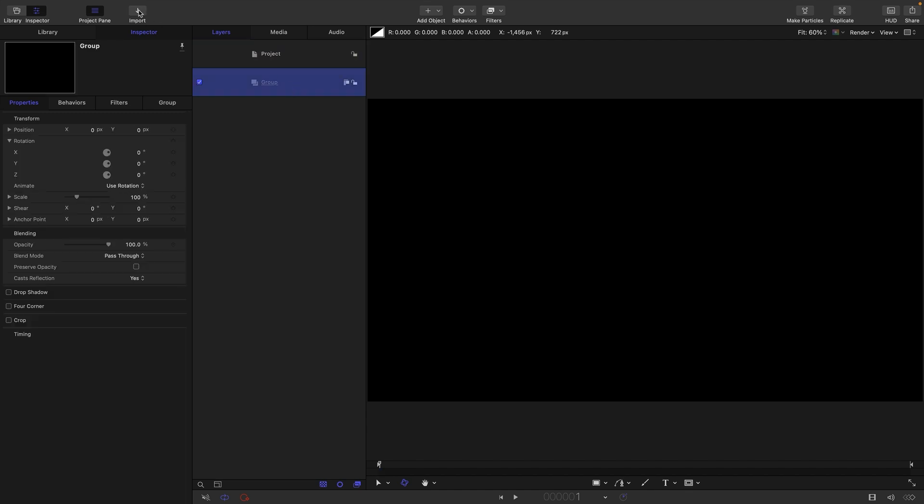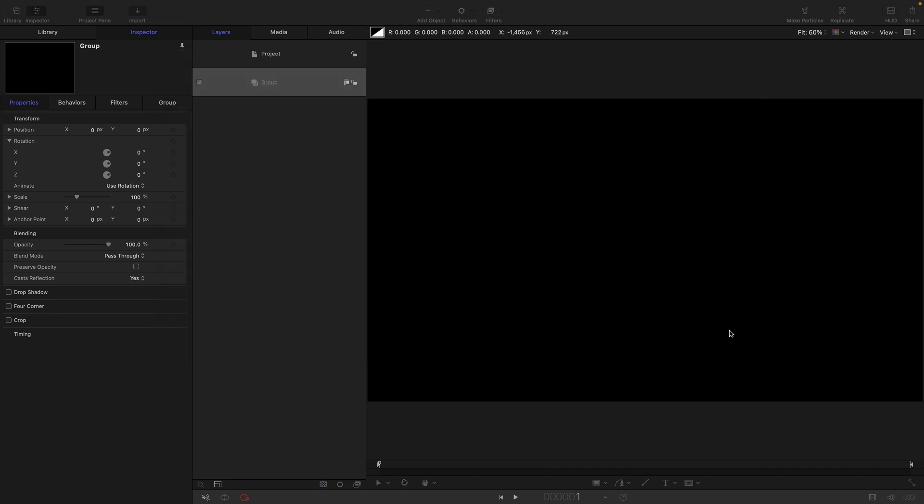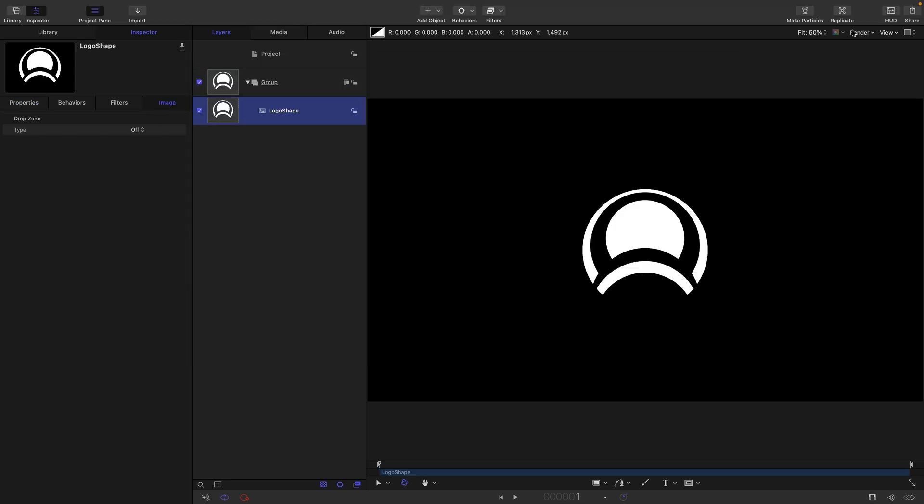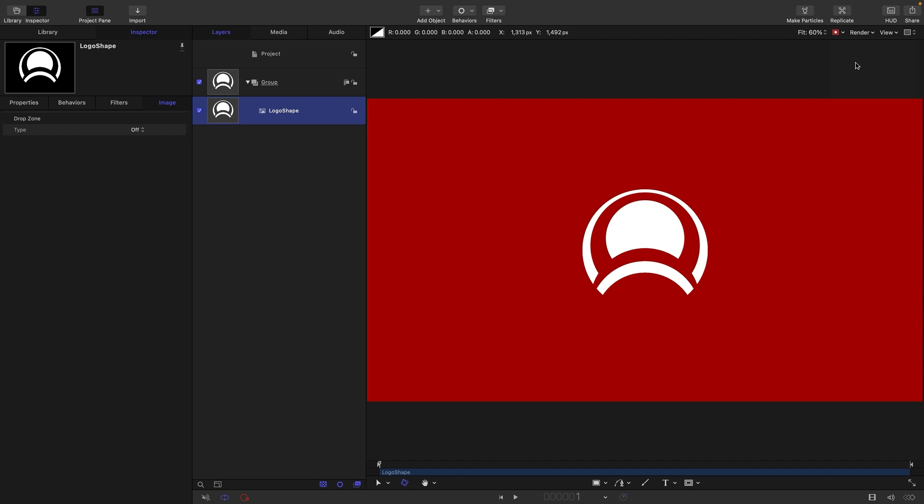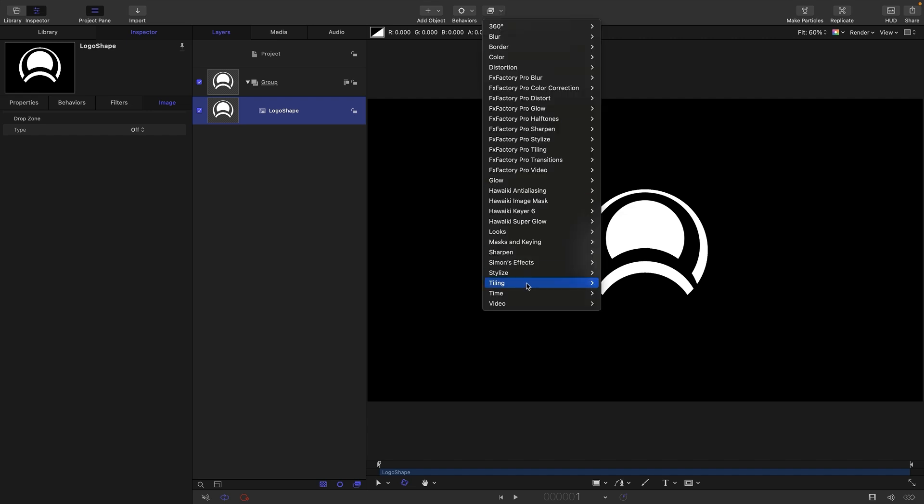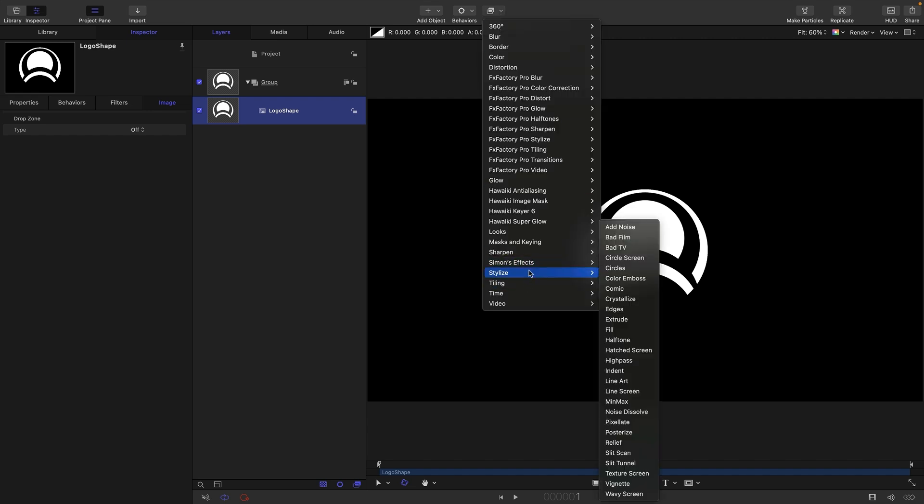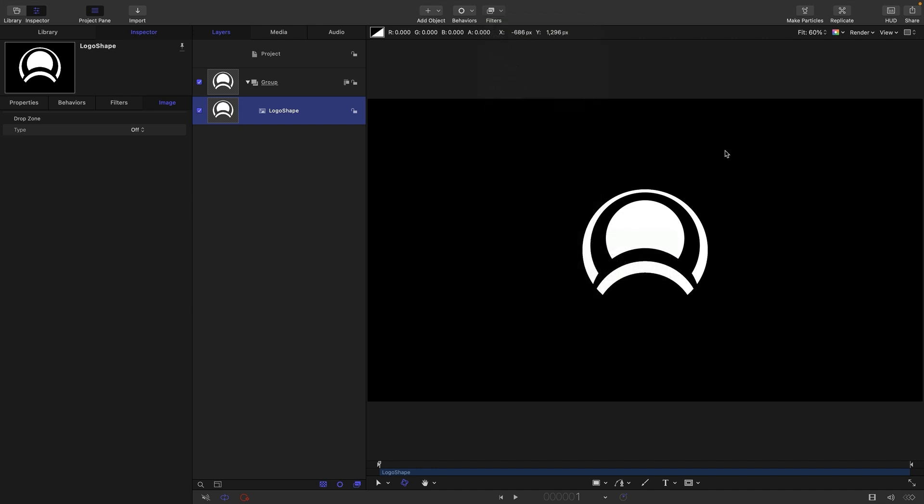And the first thing I'm going to do is come over to import and bring in this logo shape here. Now this has got alpha as you can see. If your artwork doesn't have alpha but it's black and white you can quite easily make it using a Luma Keyer. So just drop in a Luma Keyer and it'll give you a cutout which is what you need.